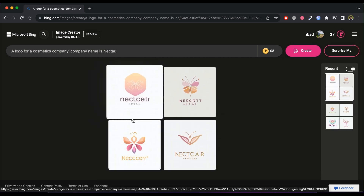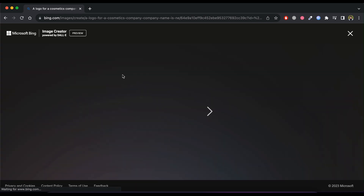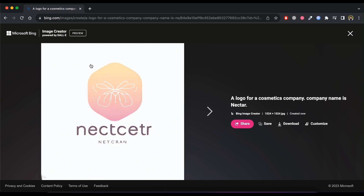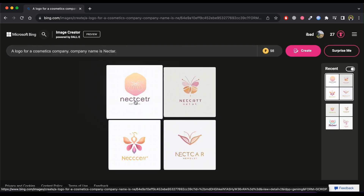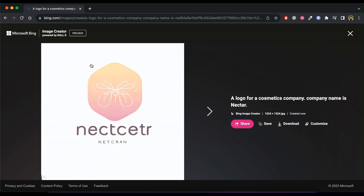These logos look a bit generic. You might have noticed the lettering in the logo is wrong and twisted. AI tools are not that great with text yet. But don't worry, we will see how you can fix this later in this video. Now, I am not completely satisfied with these logos — it doesn't match the style of my brand. To get more accurate output, you need to give a more specific prompt with creative inputs.